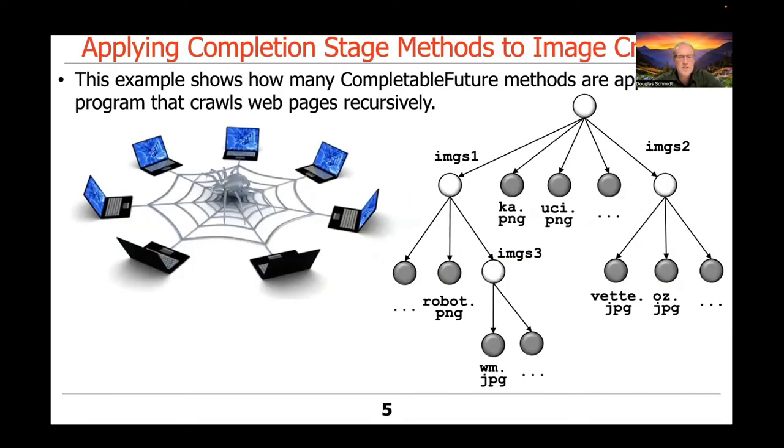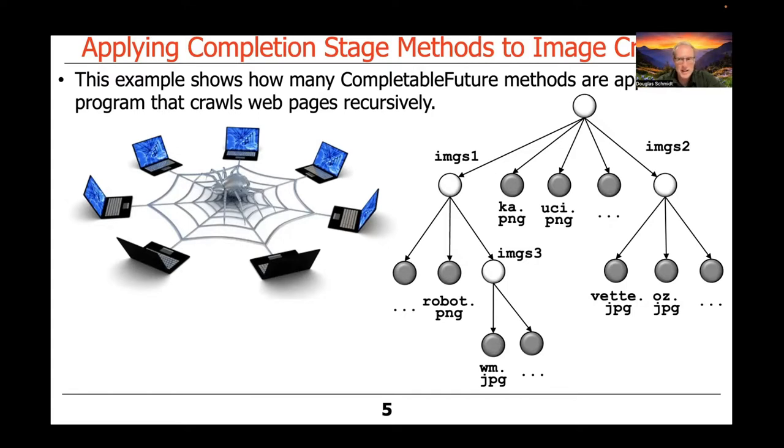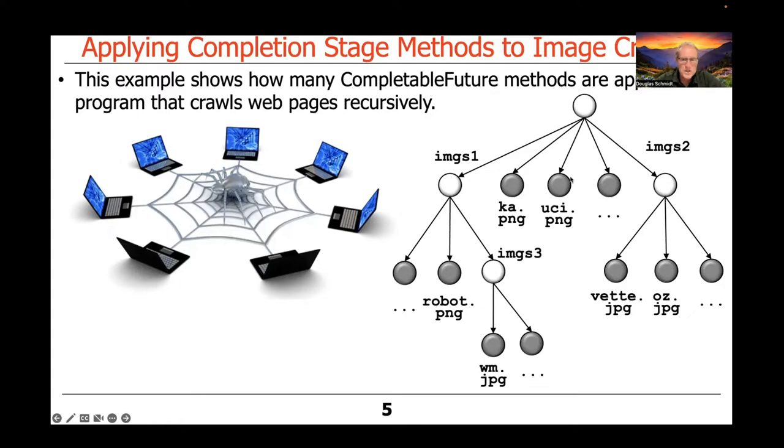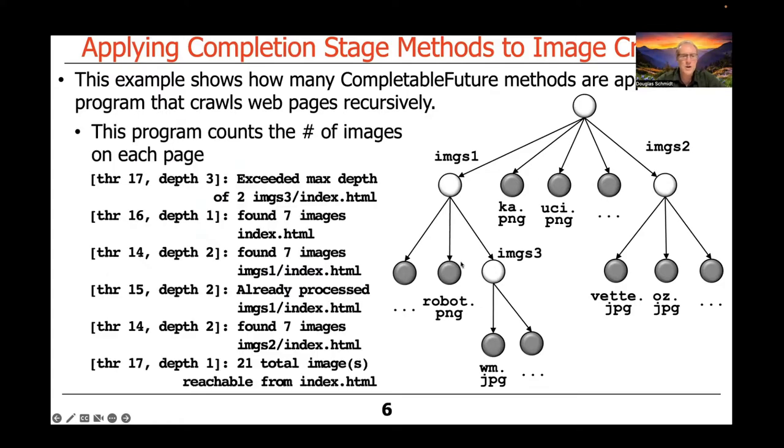This particular example shows how you can use completable future features to asynchronously crawl a recursive directory hierarchy. Think of it like a web crawler or web spider. On the right-hand side, you can see the recursively structured directory hierarchy where you have a root node, and that root node can have folders or images, and the folders can contain subfolders and images as well.